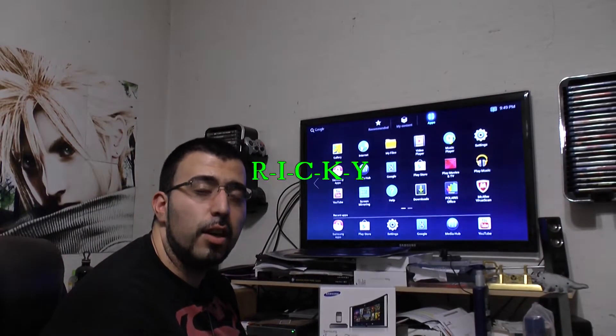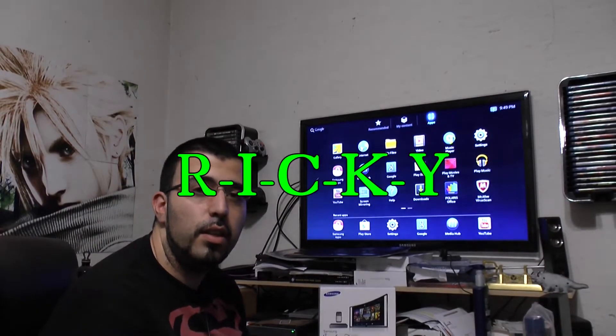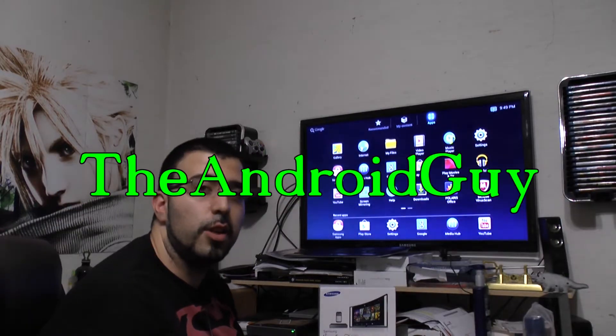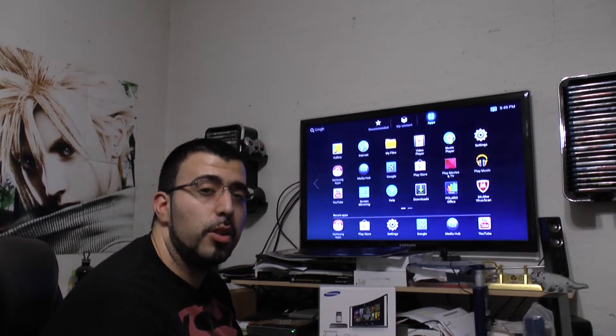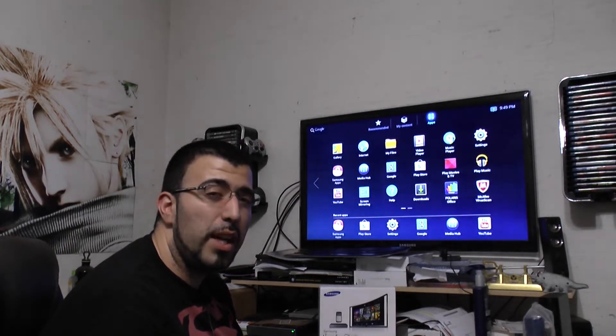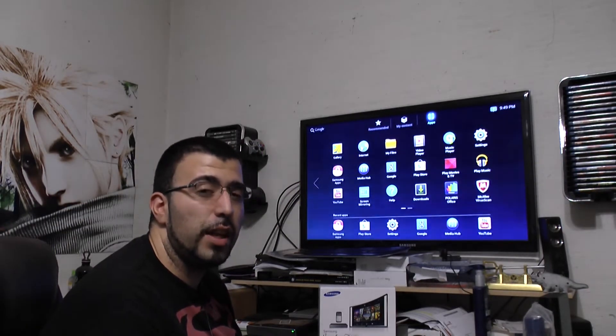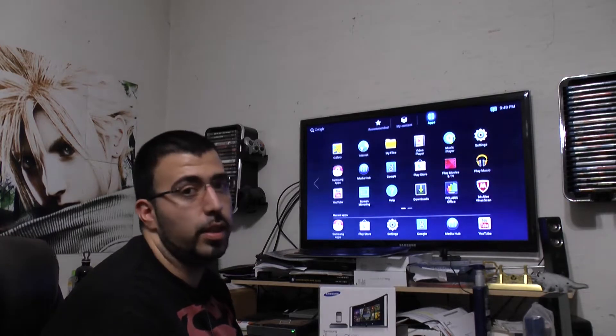Hello, this is Ricky, the Android Guy. Today I'm going to be showing you three ways how to navigate HomeSync.